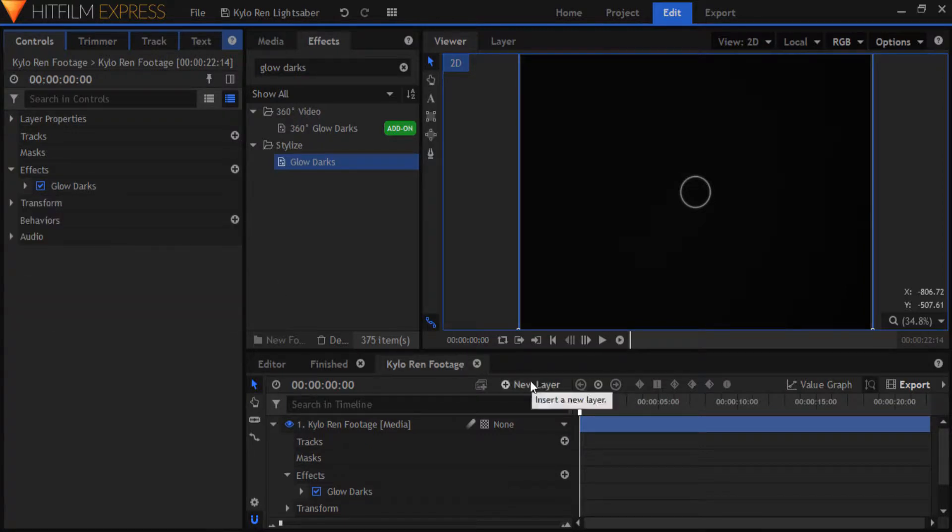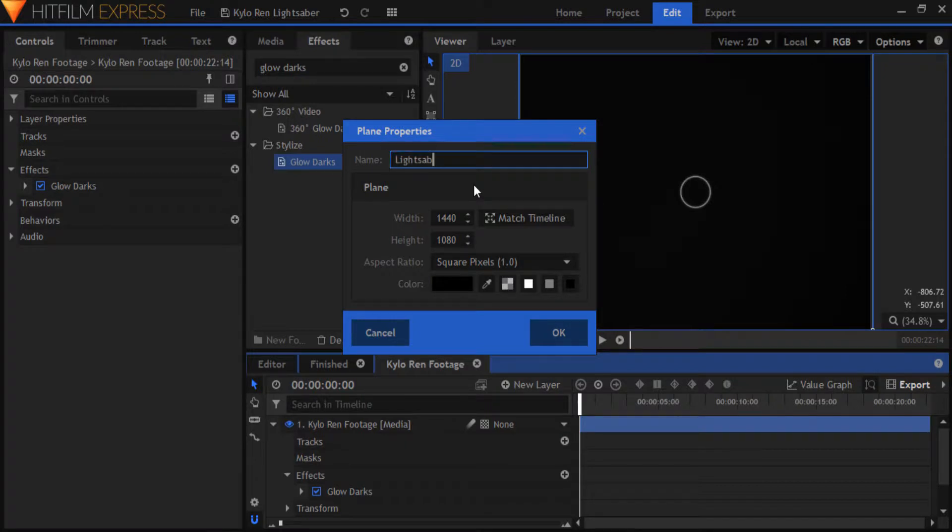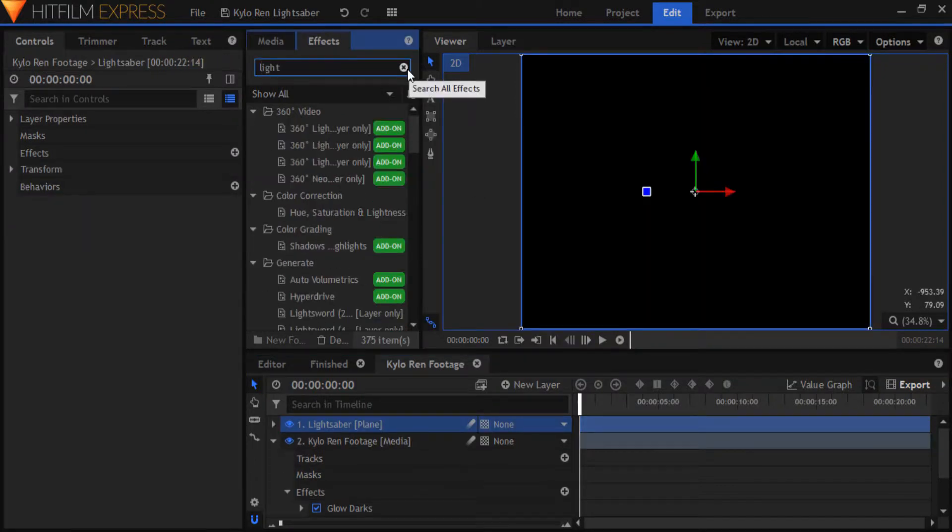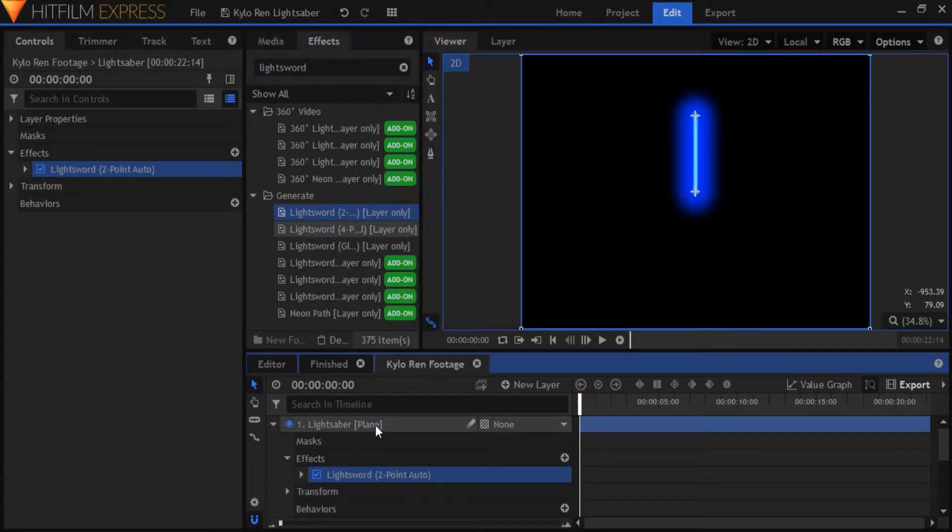Now create a plane layer, make sure it's black and call it lightsaber. Go to the effects panel, grab the lightsword two point auto effect and drop it onto the lightsaber plane.